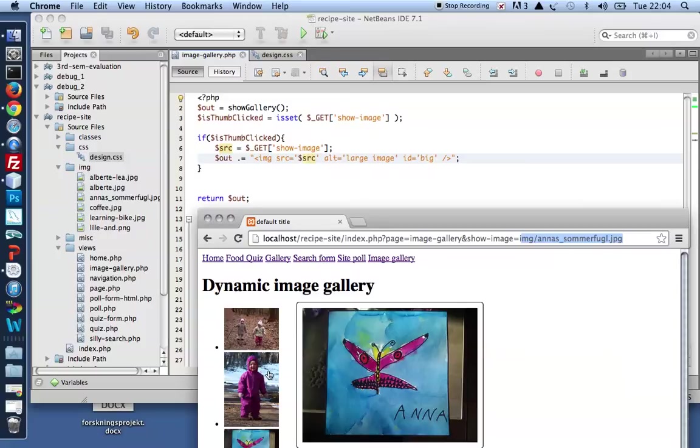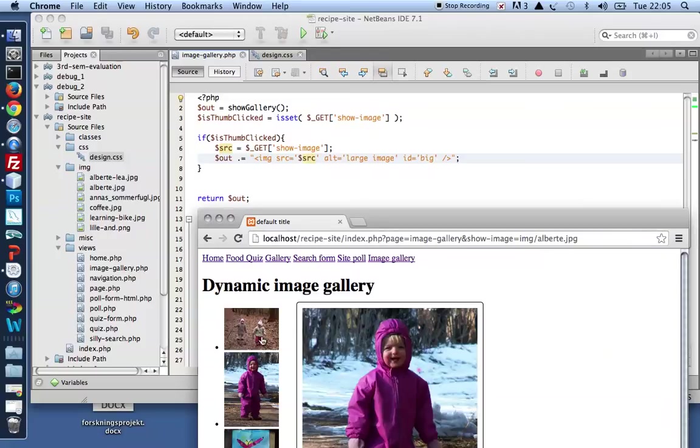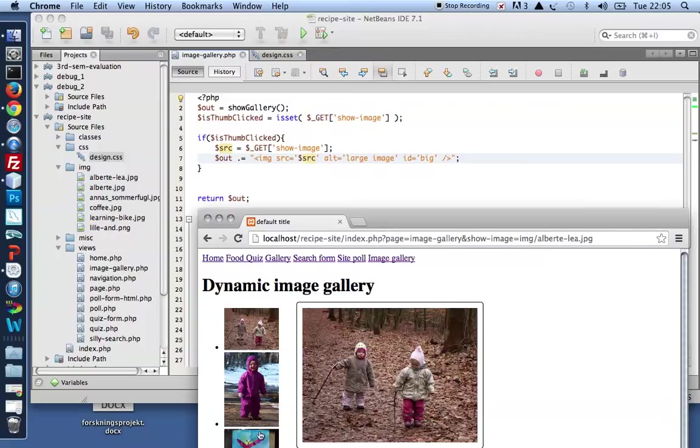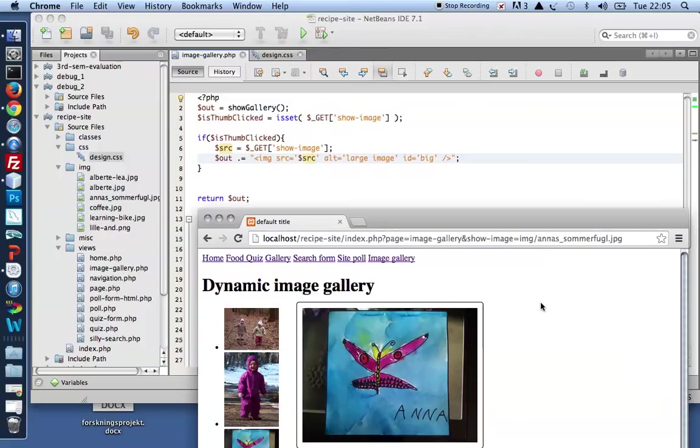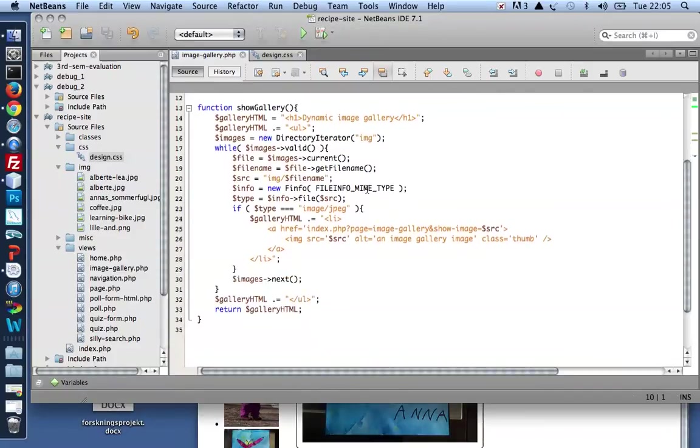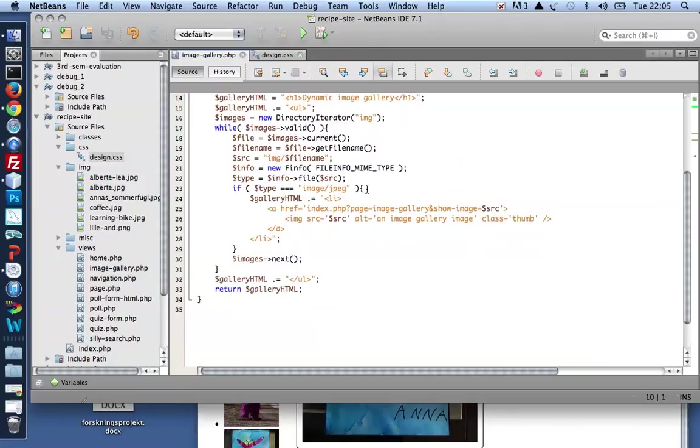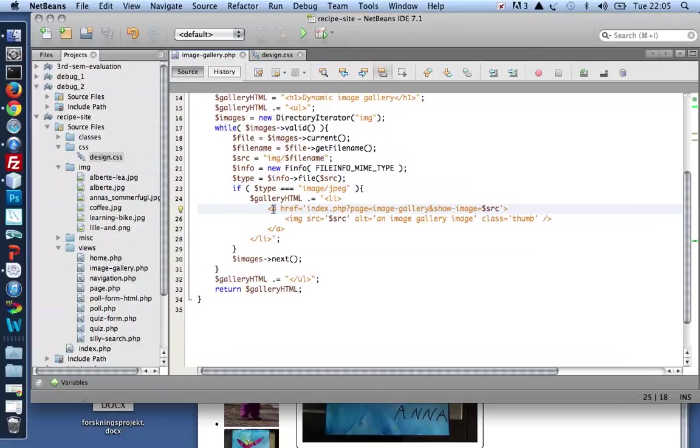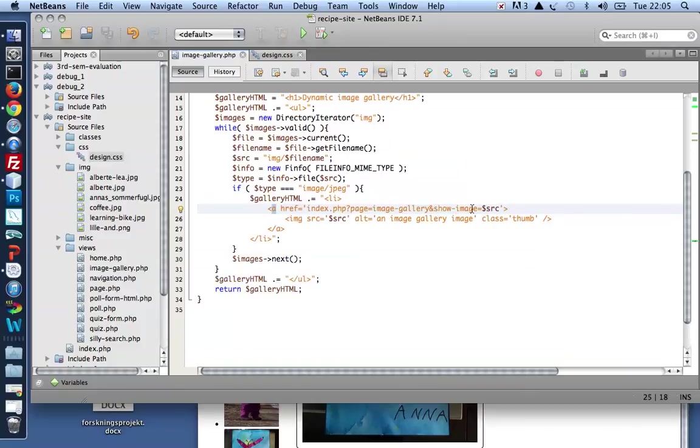So you may be wondering how did I get these values into the URL. That happens right here. I wrapped an anchor around the thumb image. And that anchor I gave that href attribute pointing to index.php, page equals image gallery, and show image equals the image source.